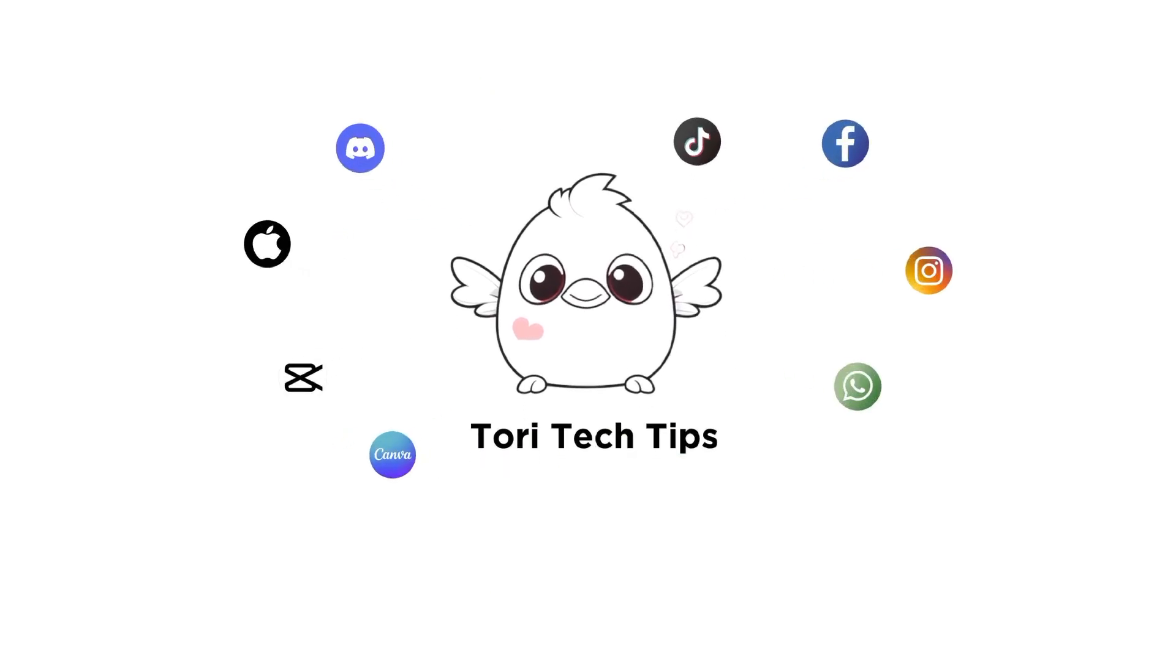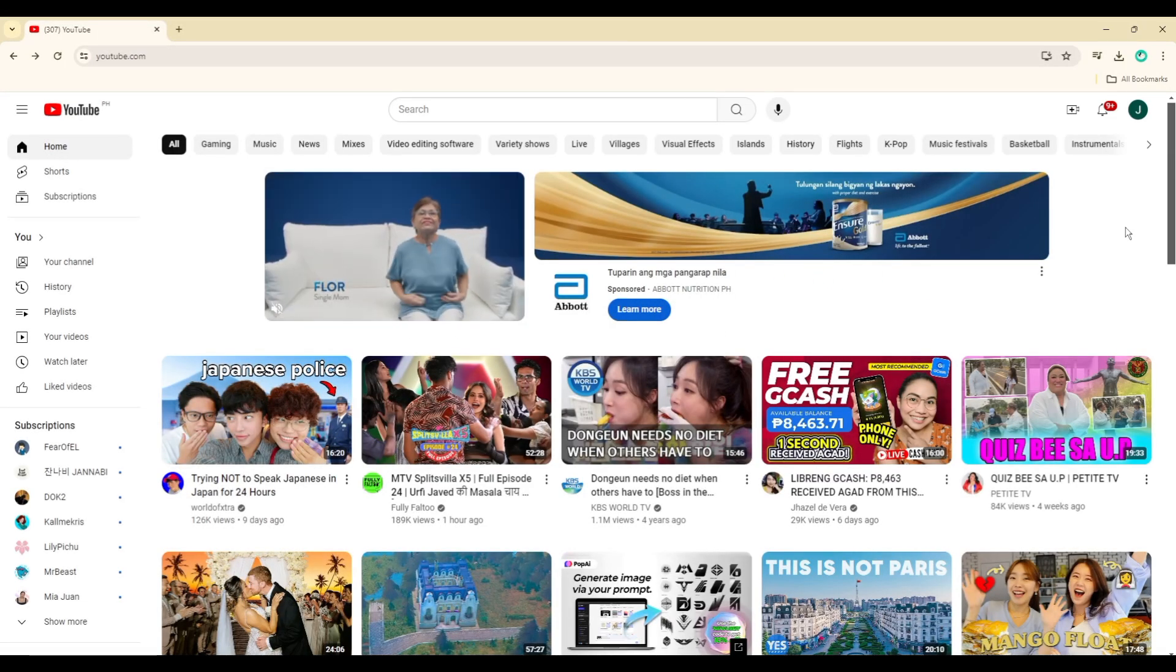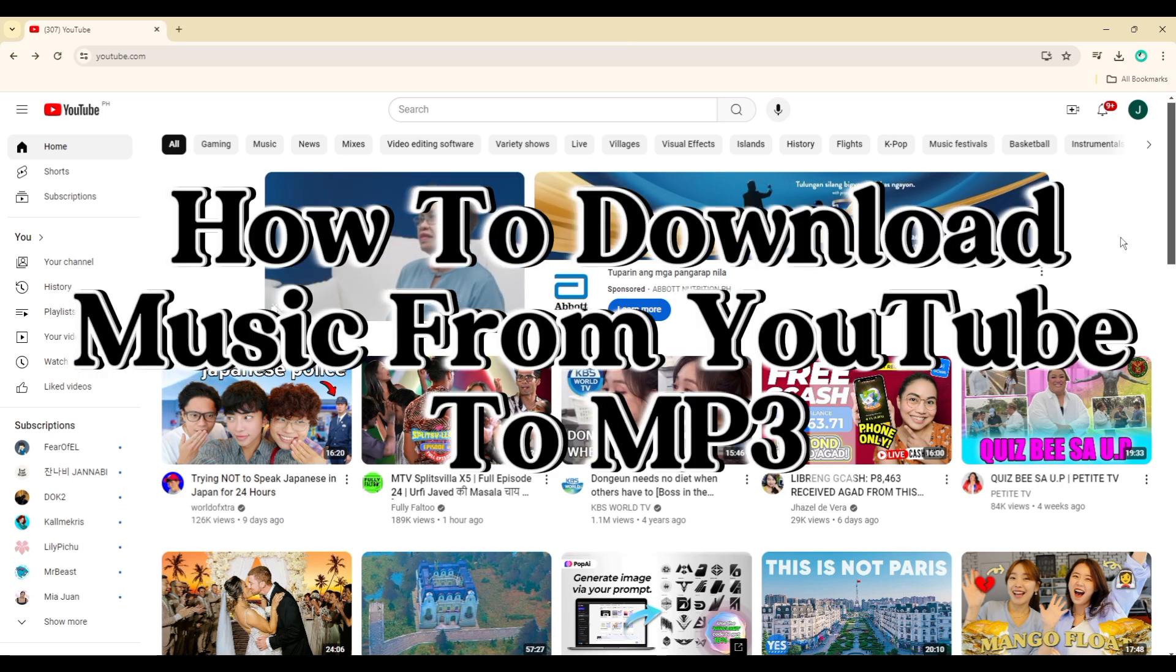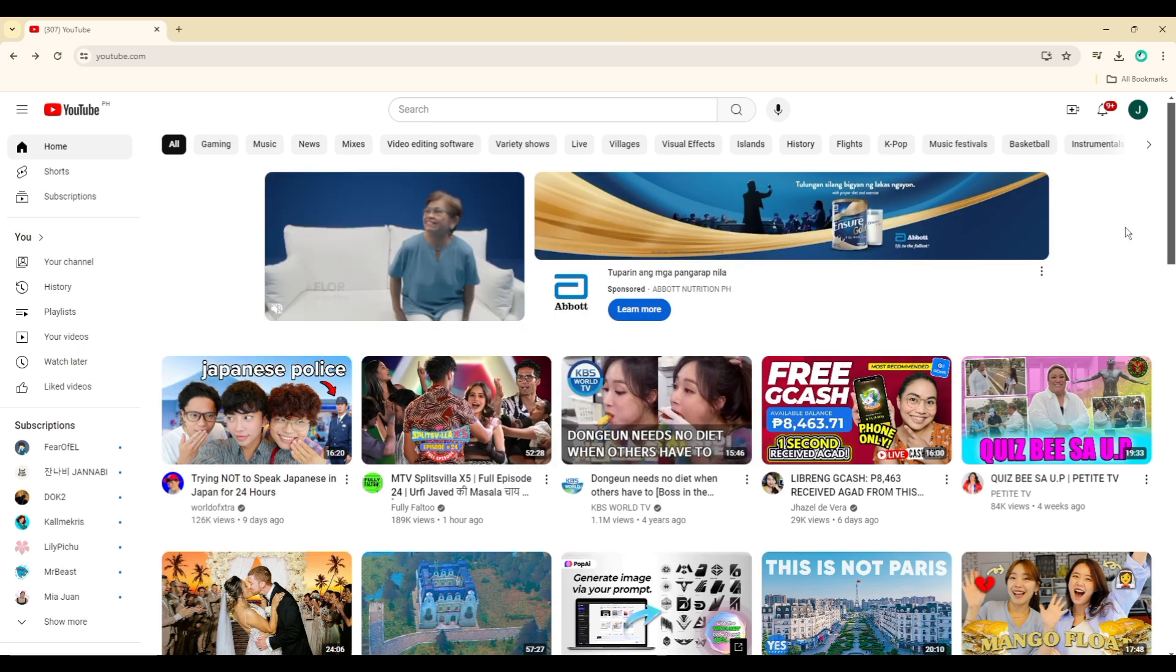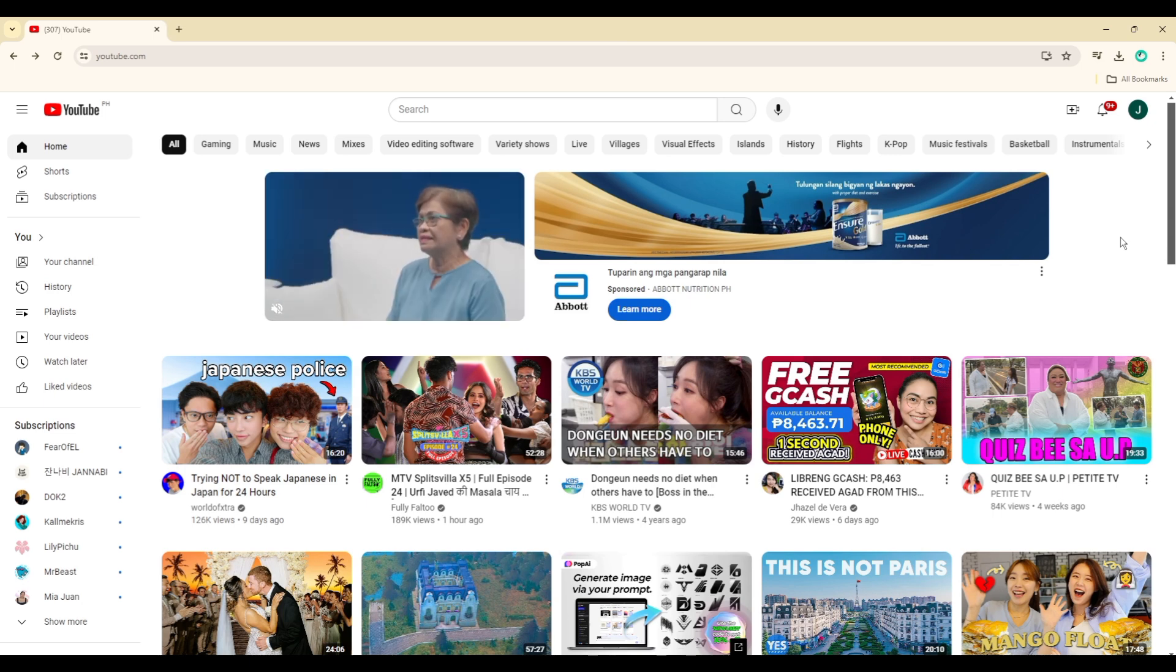Welcome to a ToriTech tips tutorial on how to download music from YouTube to mp3. If you find this tutorial helpful, please like the video and subscribe to my channel.